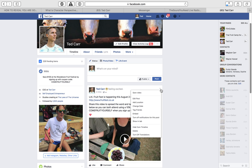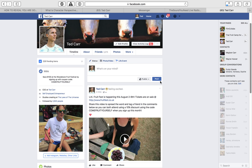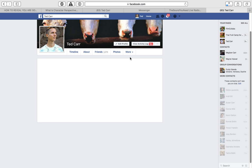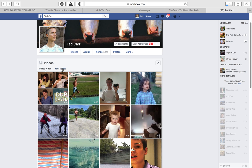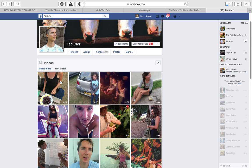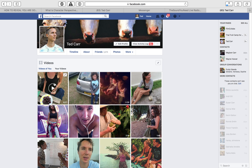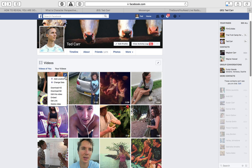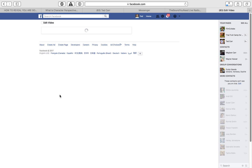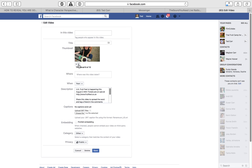You can't do it directly in here that I know of. So what you do is you go to More and you go Videos. And then you have to go to Your Videos tab right here. And once you're here you click on this little pencil and you go Edit this video. And from here you can change the thumbnail.